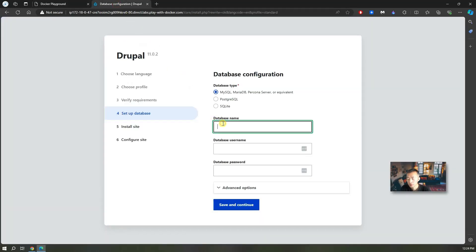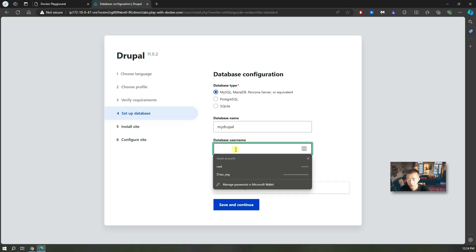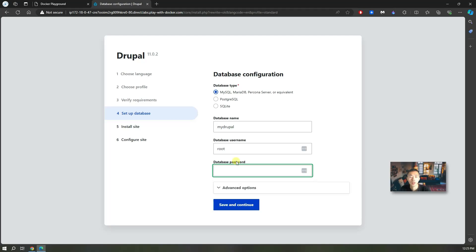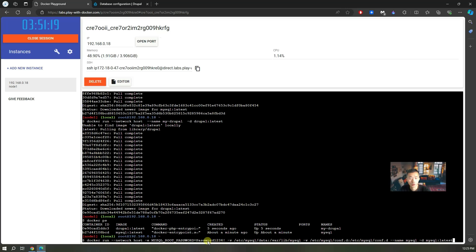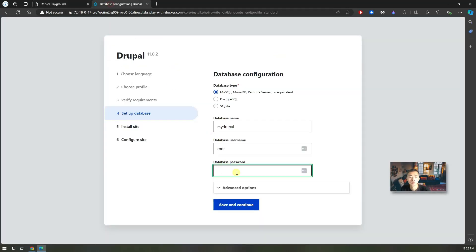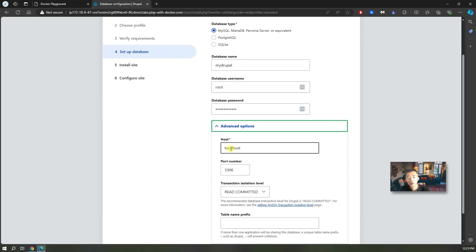Database name you can put anything there. You can put my_drupal. Database username you can put root. Password is the one when we created our MySQL docker. We used the password 1234 exclamation mark here. So we can use the same one to connect to it.